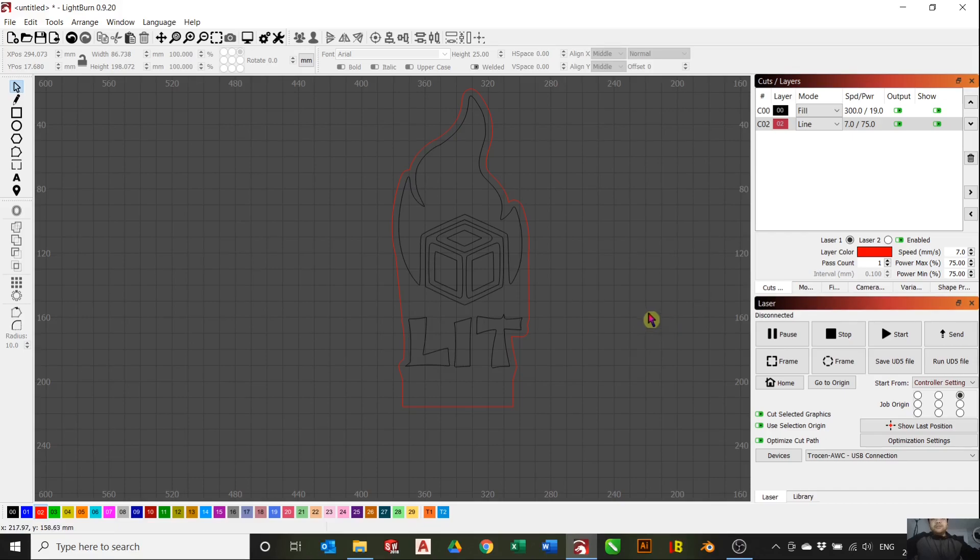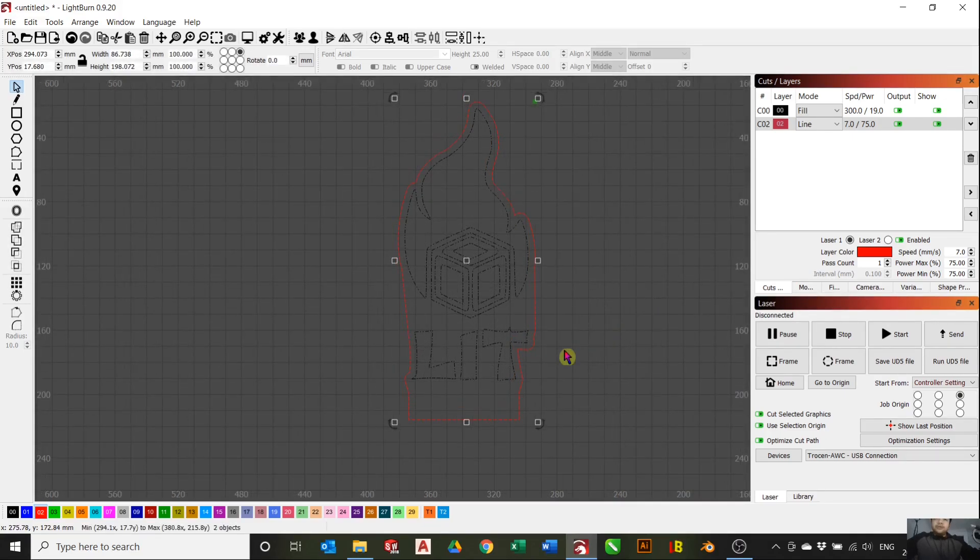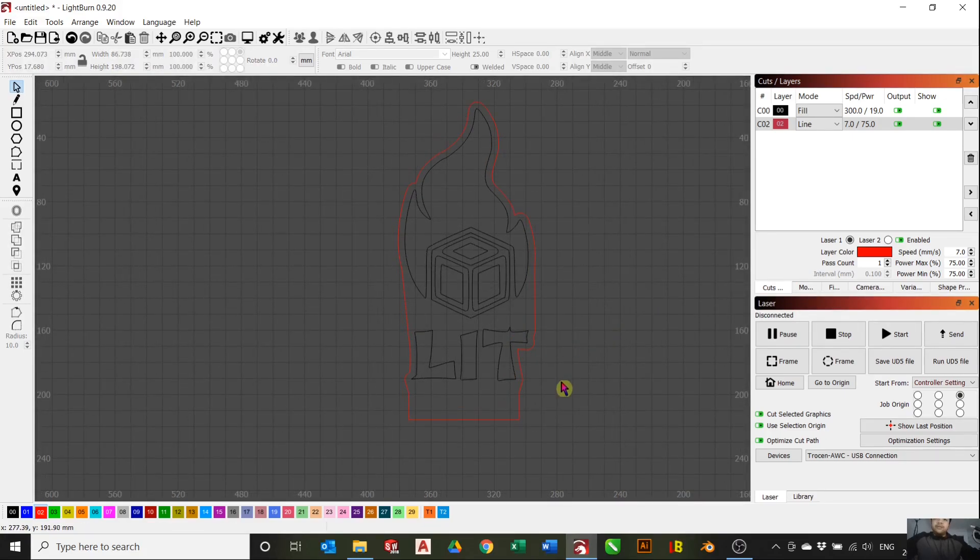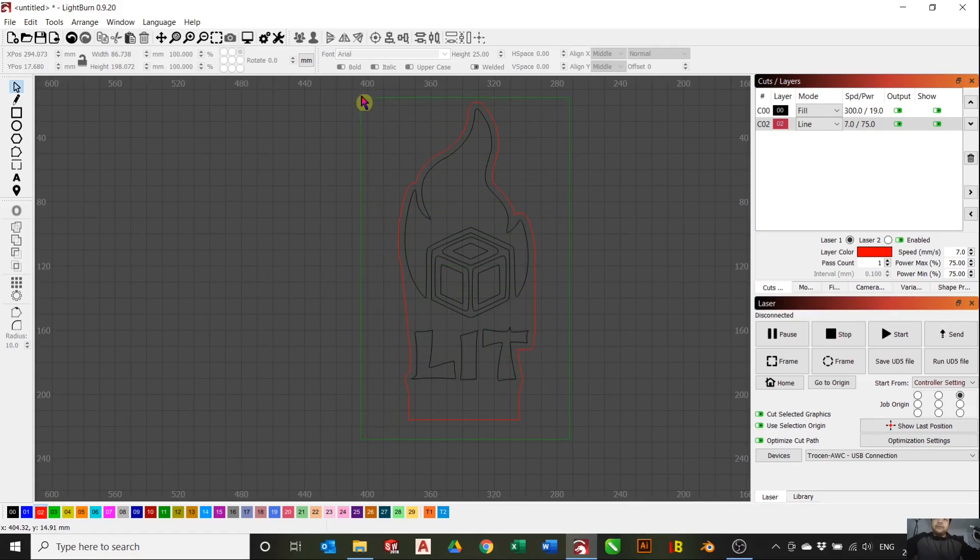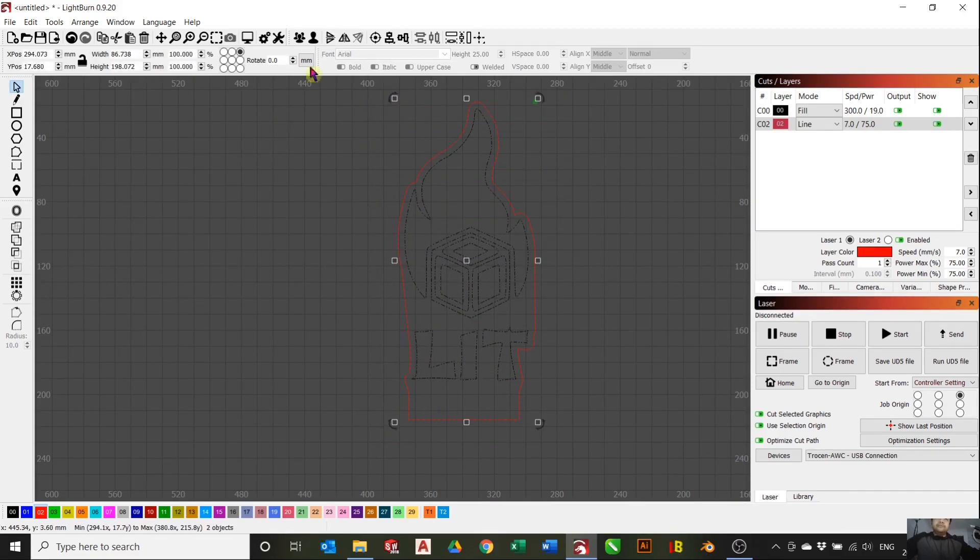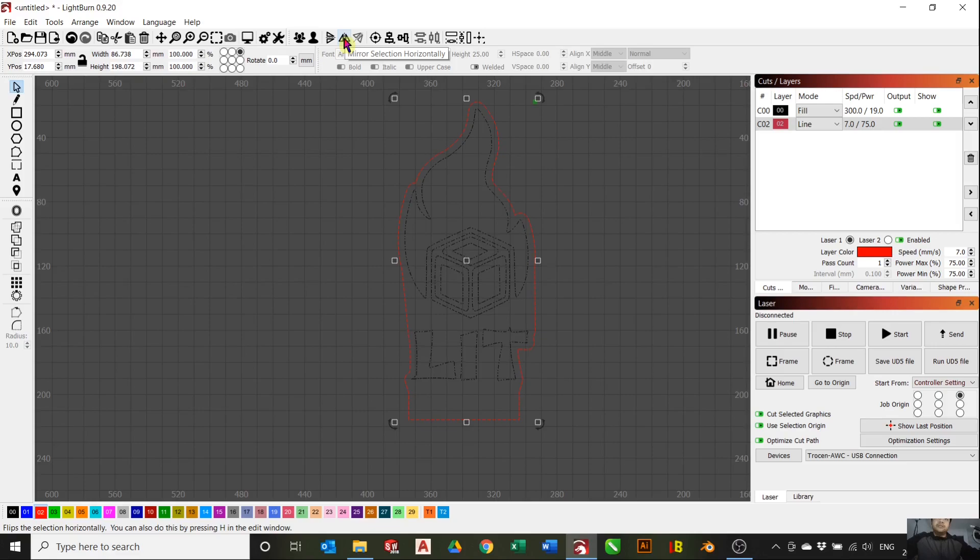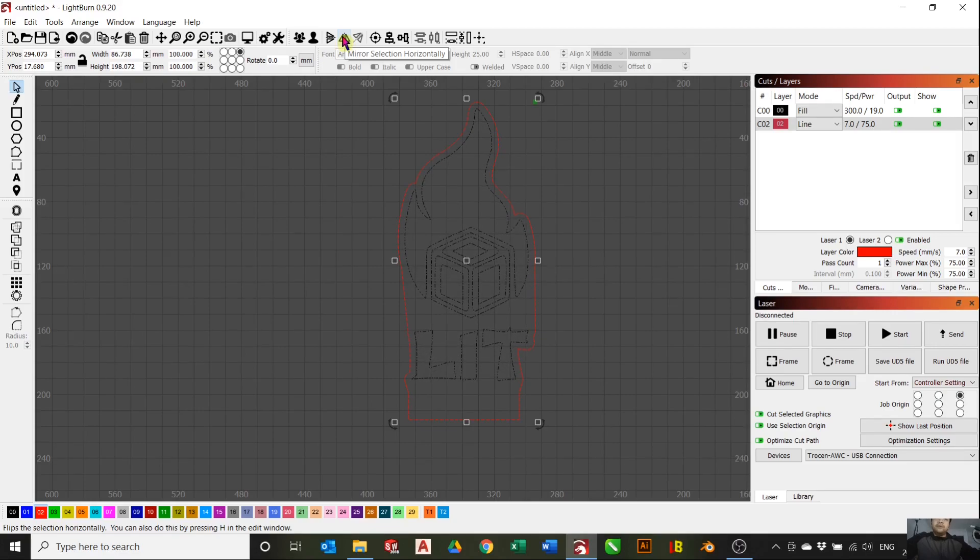That looks good to me. I think we'll go ahead with this. The critical step is to actually select everything and hit this button right here. This is the mirror selection button. We want to mirror it horizontally.